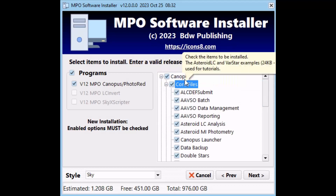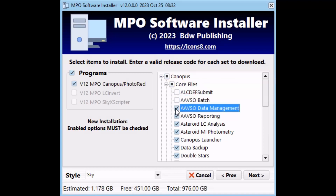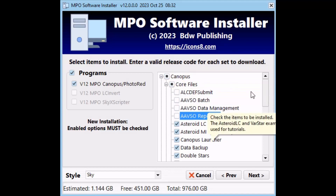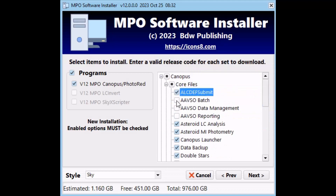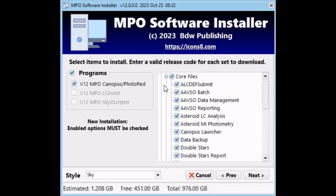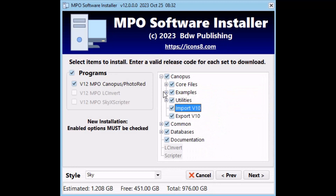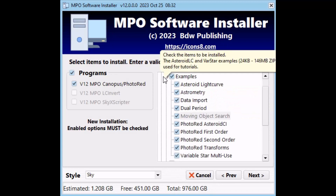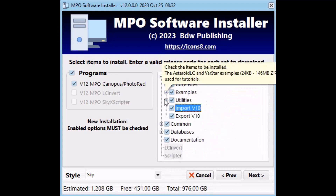If you check only some of the offshoots, the box for the parent branch has a small square indicating that only some of the elements under the parent branch are selected. The Canopus branch has five offshoots; three of them — core files, examples, and utilities — have offshoots of their own. The Export v10 branch installs programs and files needed to extract version 10 data to be imported into version 12.